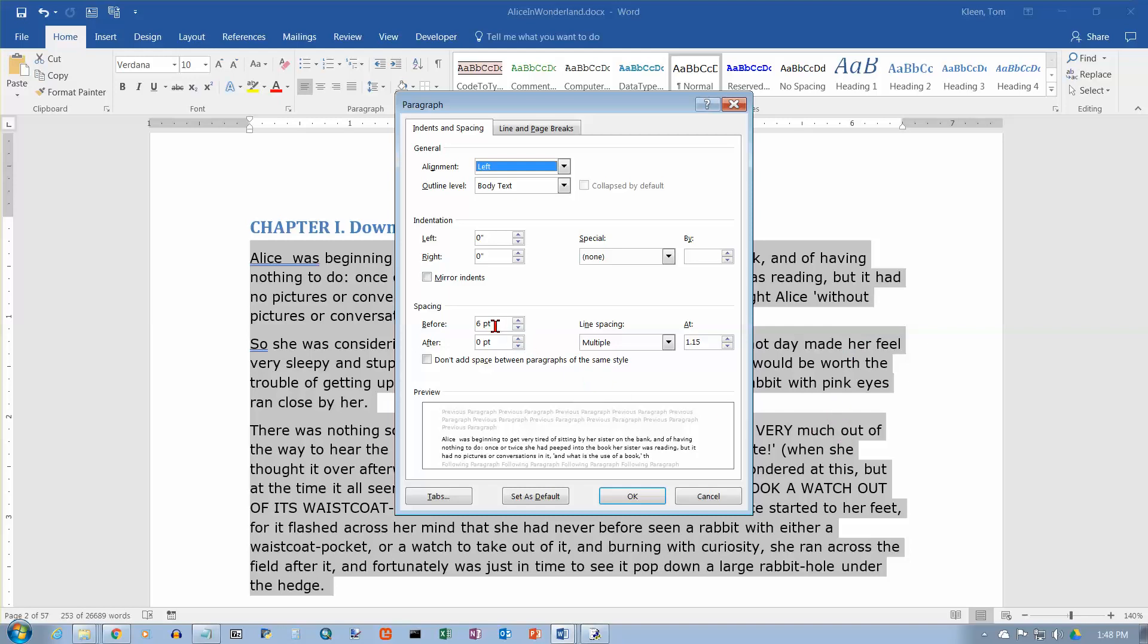And it turns out that that extra gray is six points, a point is one seventy-second of an inch, so we're talking about six seventy-seconds of an inch, or one twelfth of an inch added space before.